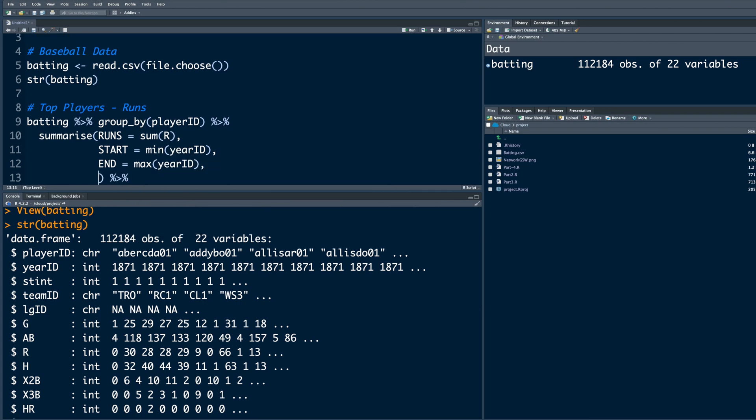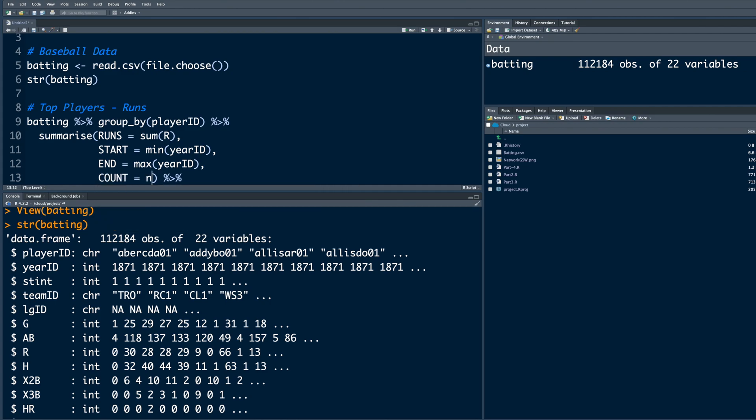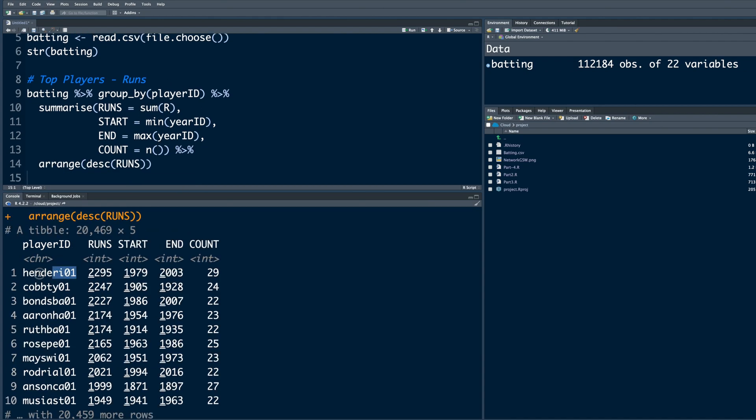One more thing we can put is count - so how many years? N, open close parenthesis. So instead of just runs column, we will also have start, end, and count.